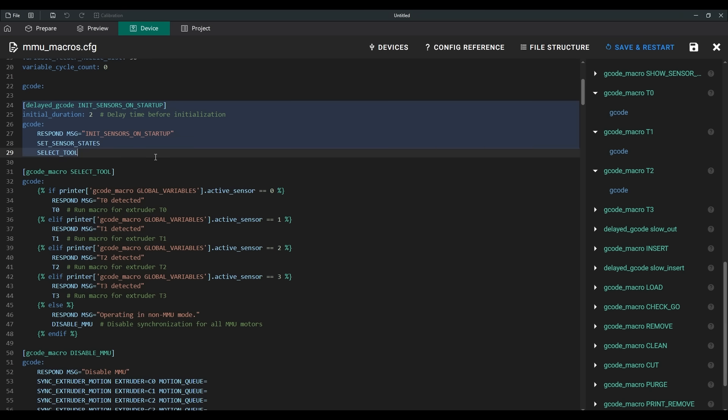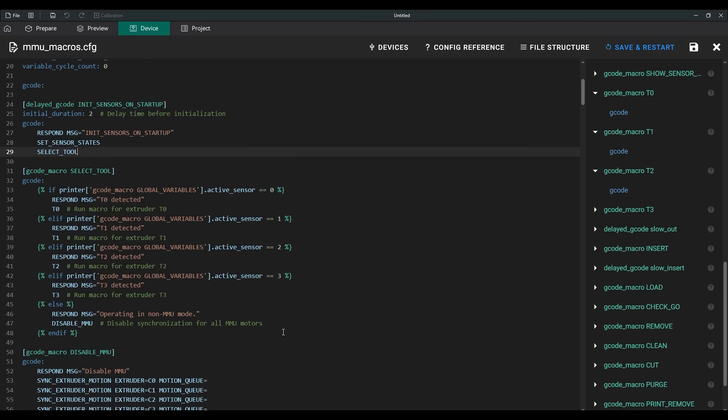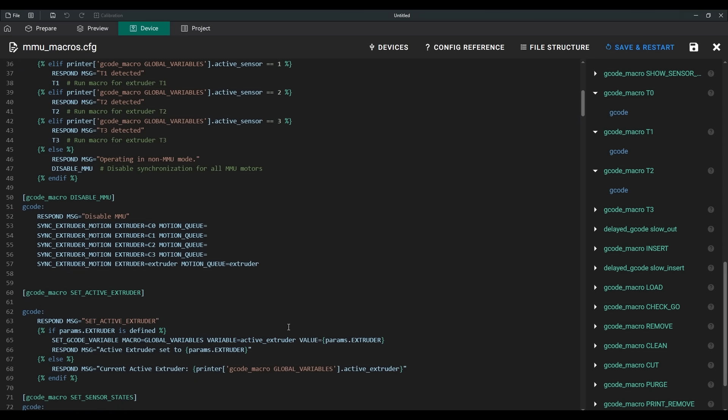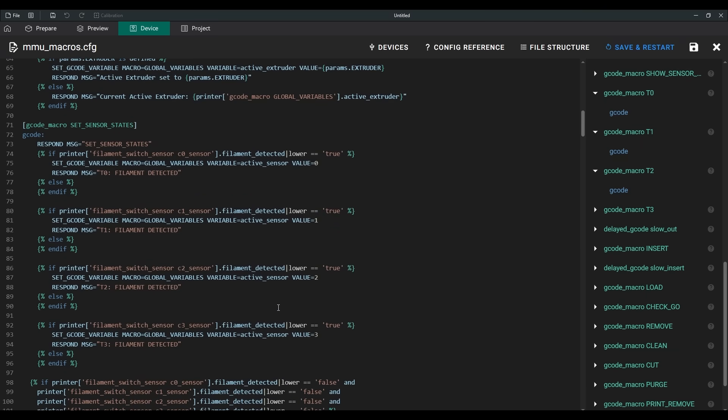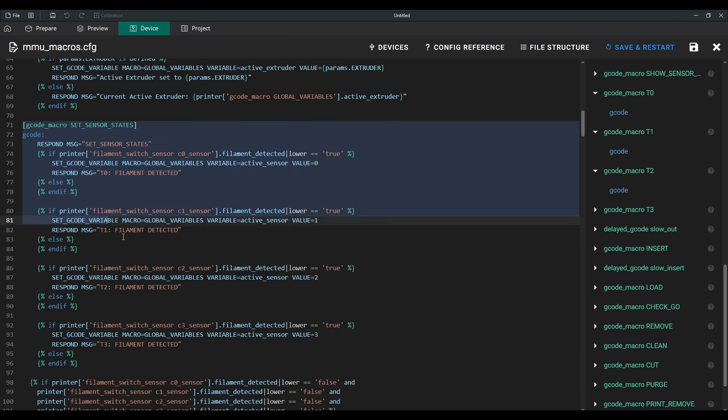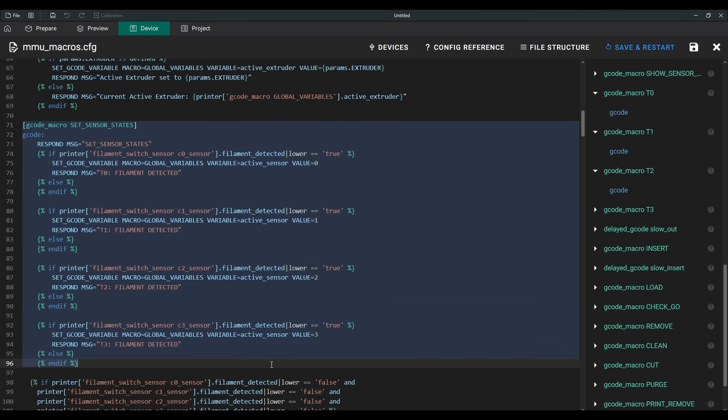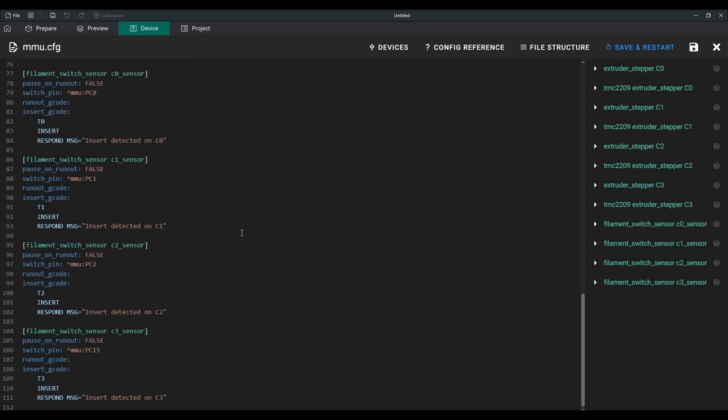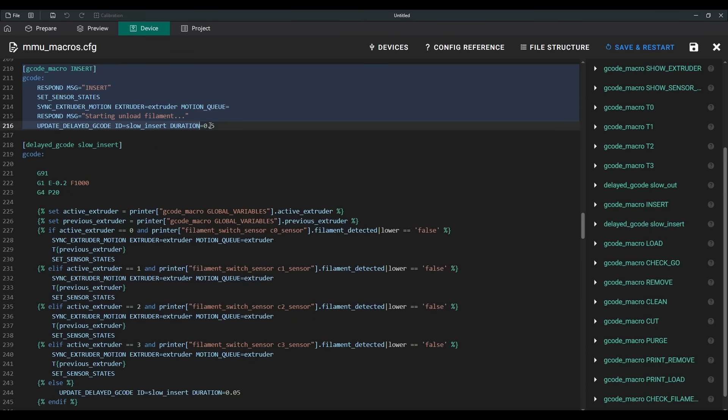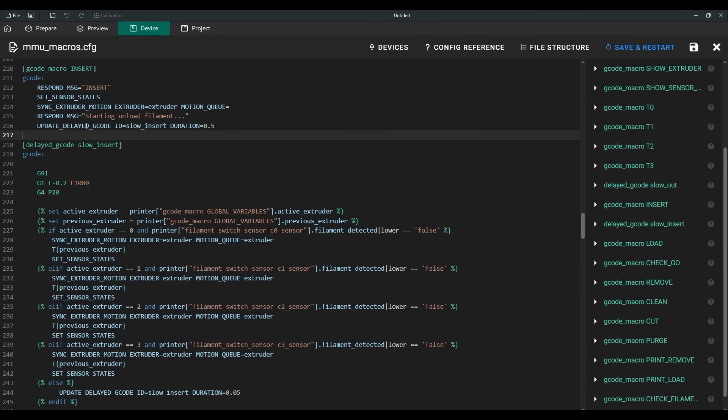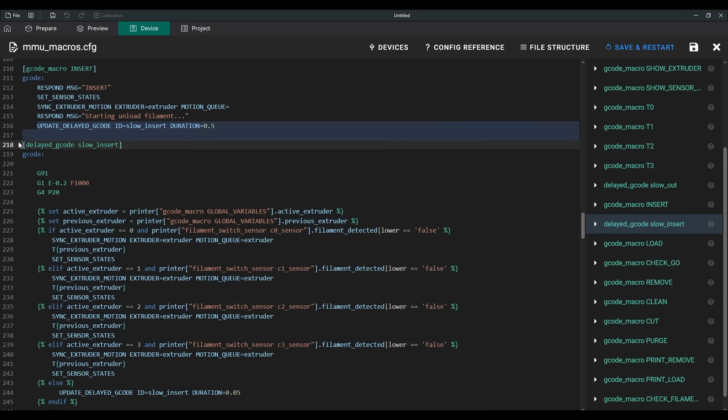When the printer turns on, the AMS checks all sensors. If it detects already loaded filament, it assigns that extruder as active. If no filament is loaded, the printer switches to a mode without AMS. When manually loading filament, the insert macro is triggered. It uses an interesting trick with delayed G-code. I can explain exactly how it works in a separate video about macro algorithms, if you want.